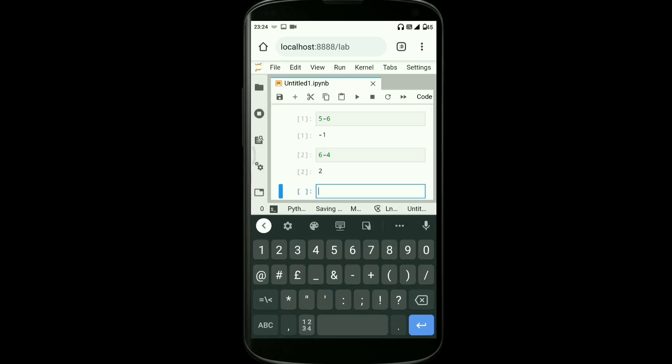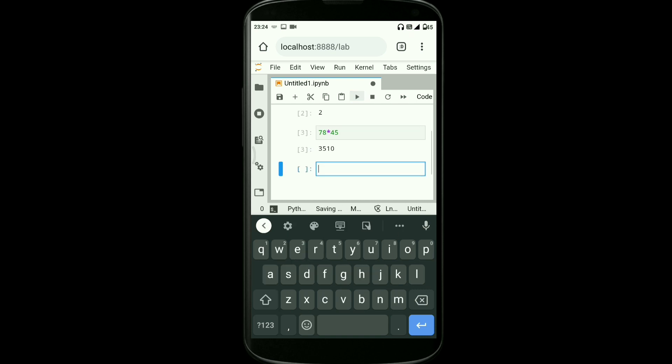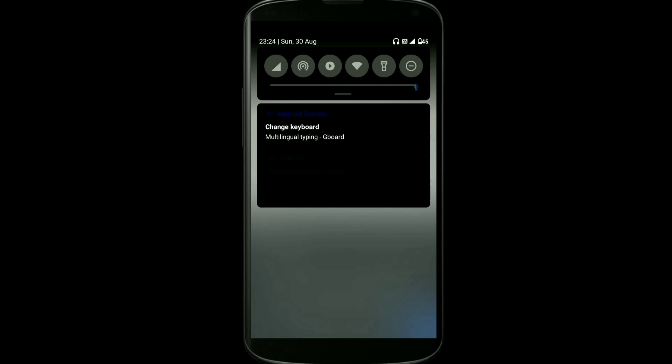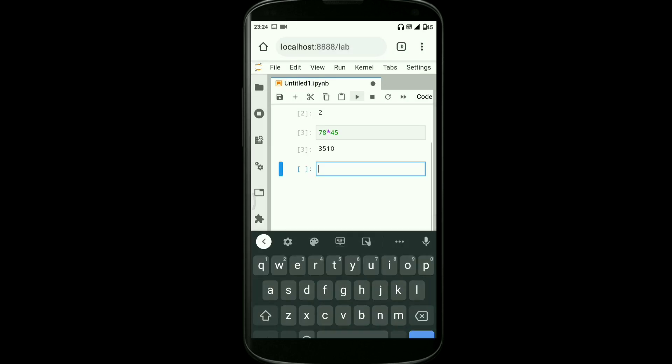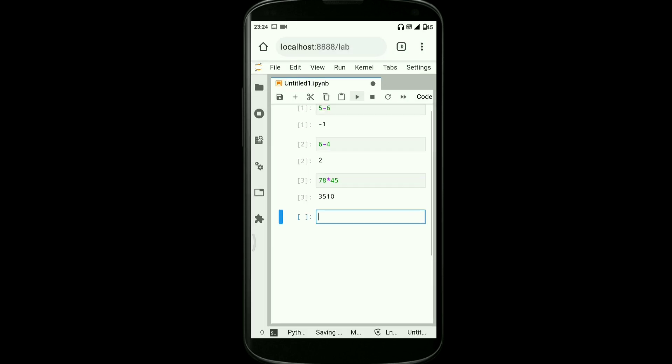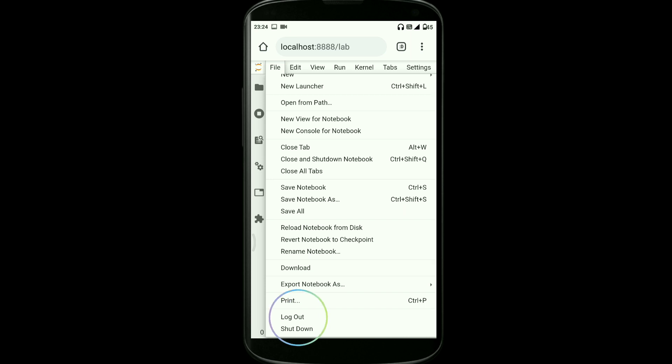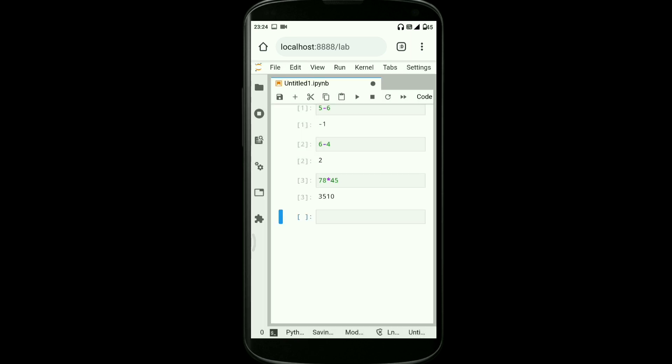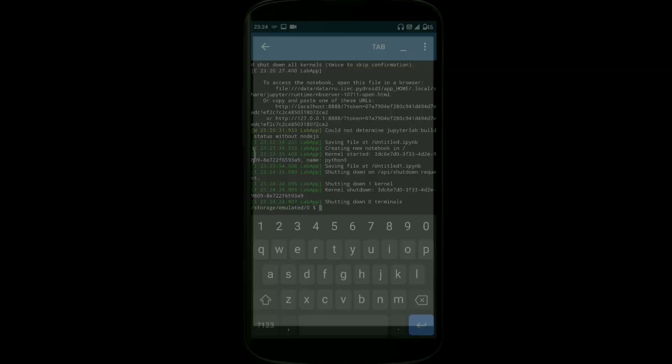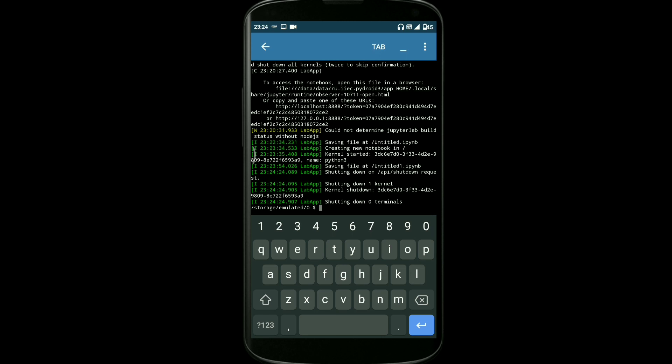As I told you in the beginning, you can execute your Python code even without internet. I turned off the mobile data and now you can see I'll do a simple math computation over here. As you can see, it will be executed. I got the output. If you want to close this, go to file and go to shutdown option over there. Click on shutdown and leave the site.